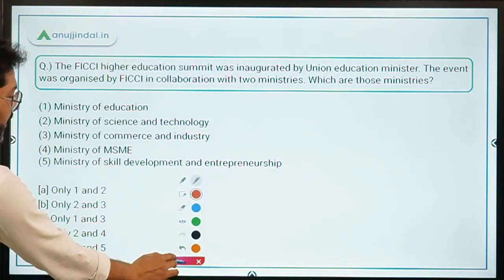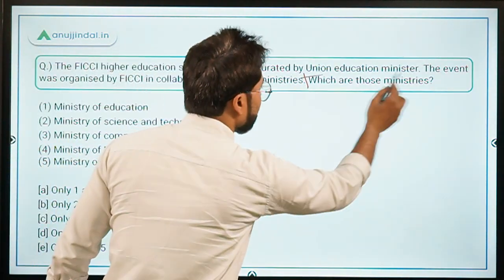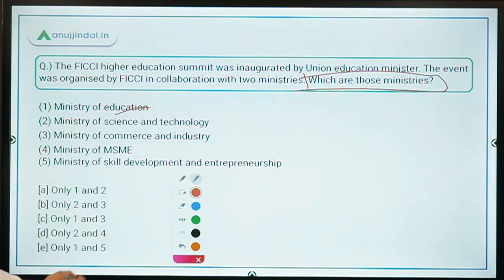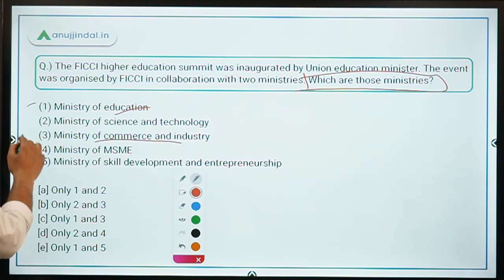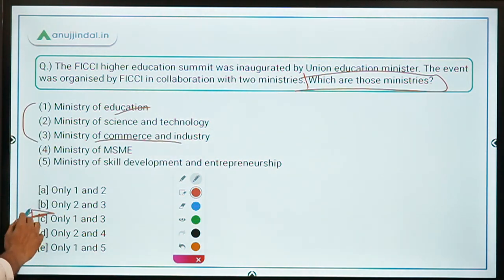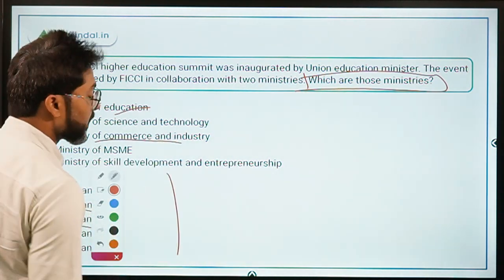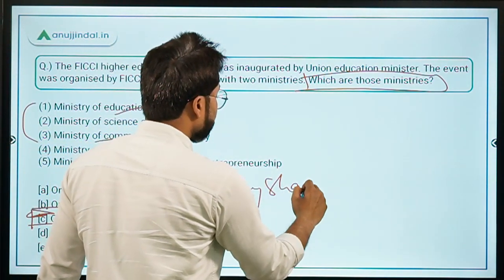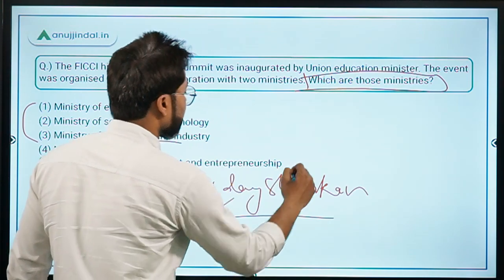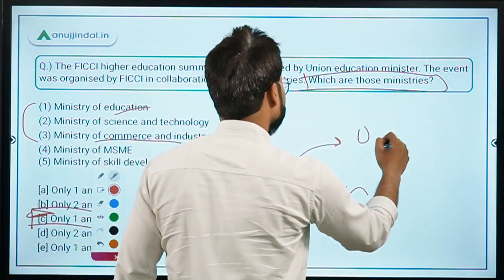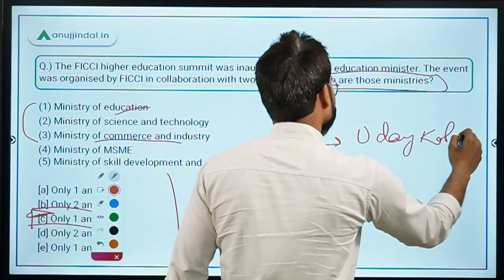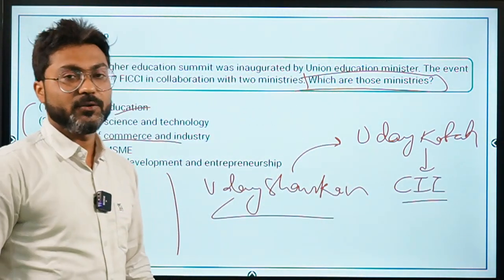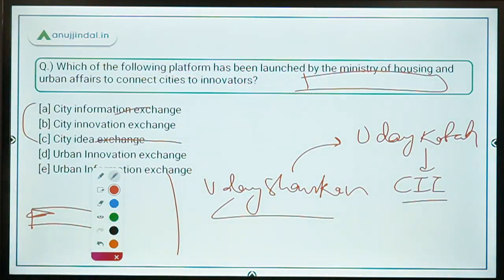For Question 3, the ministries with which FICCI organized the event were the Ministry of Education and the Ministry of Commerce and Industry, making option C (only one and three) the correct answer. The chairperson of FICCI is Mr. Uday Shankar — do not confuse him with Mr. Uday Kotak, who is the president of the Confederation of Indian Industry (CII).